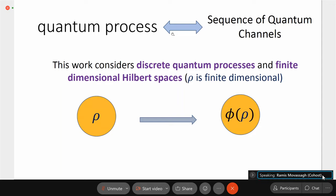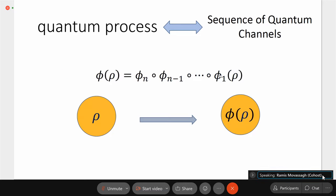Quantum processes are mathematically modeled by sequences of quantum channels. If rho is the initial state and a process taking n steps takes place, then the final state will be a composition of these maps applied to the initial state rho. Any sequence of quantum channels is a channel and therefore a discrete quantum process. All quantum processes — from measurement to decoherence — can be described by composition of such channels.